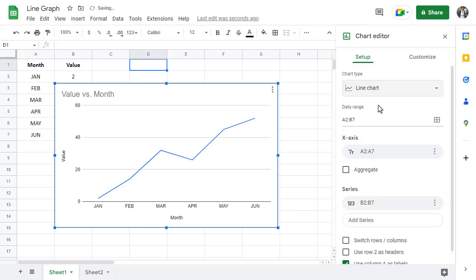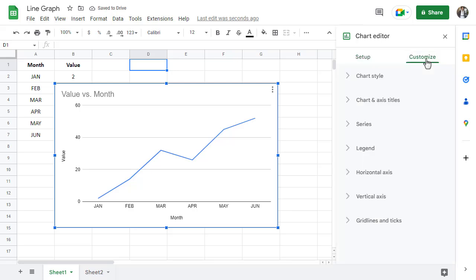Also in the chart editor, if you click on customize, you can change all of the basic visual aspects of your graph as well. I'll walk you through a few.